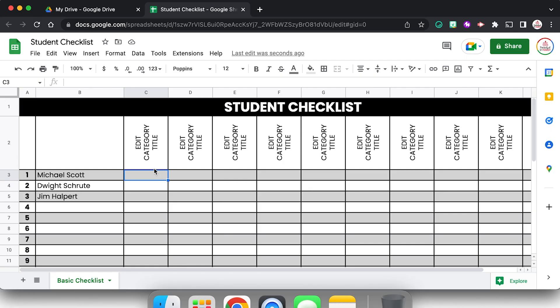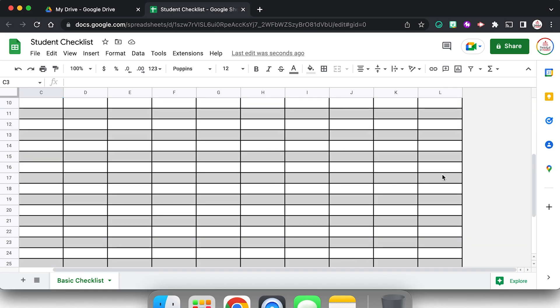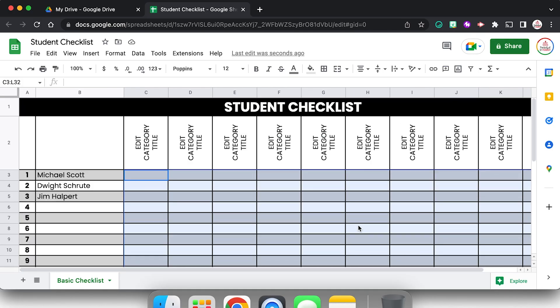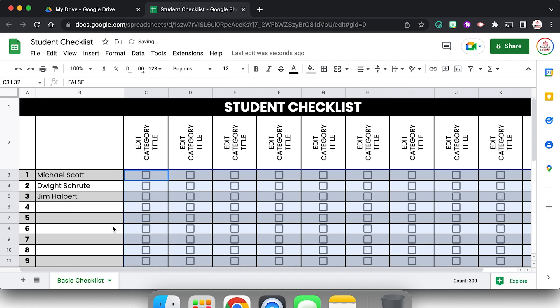Next I'm going to add in my checkboxes. So I want to add checkboxes from cells C3 all the way over to L3, but also all the way down to L32. So I'm going to come to the very last cell, like the opposite corner if you will, hold down shift and select. So now all of those boxes where I want the checkboxes to go are selected. I'm going to come up to insert and I'm going to choose checkbox.